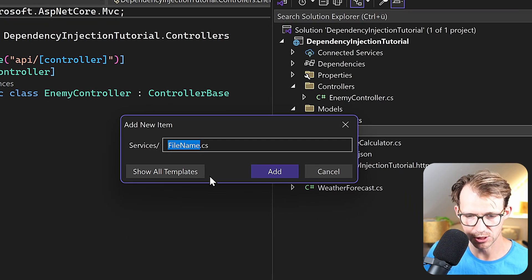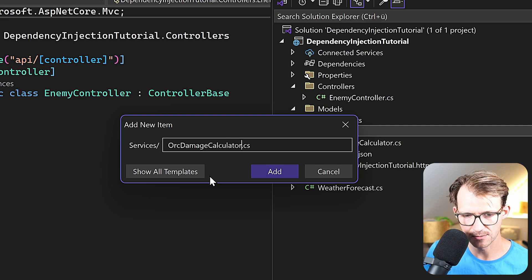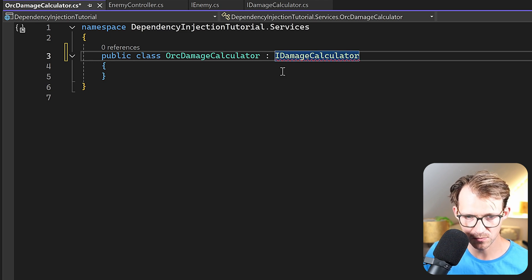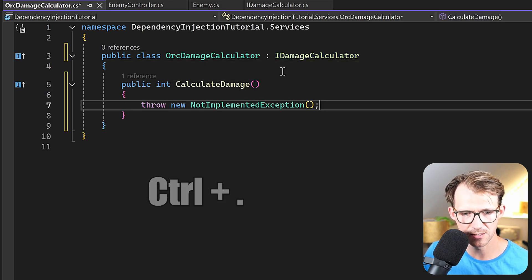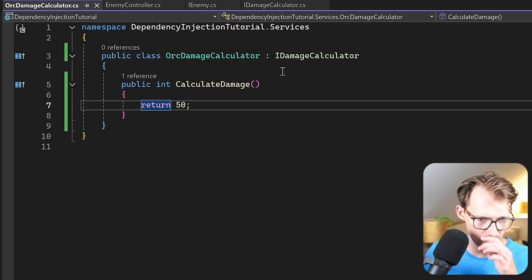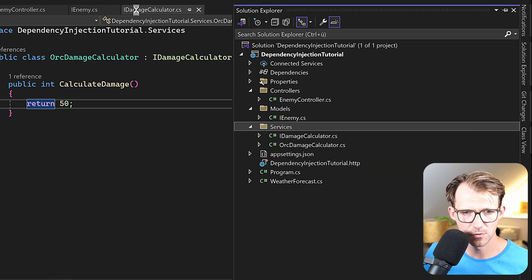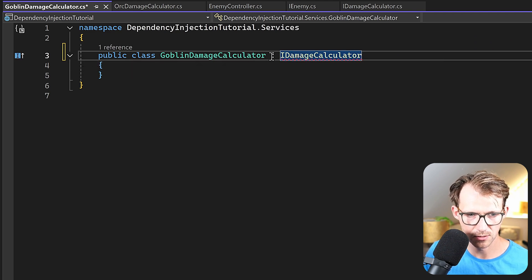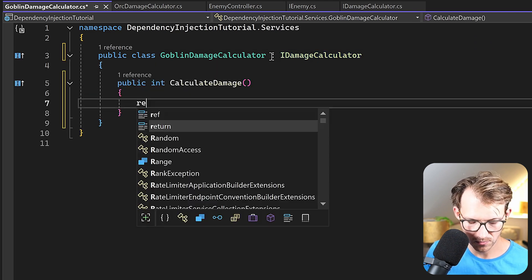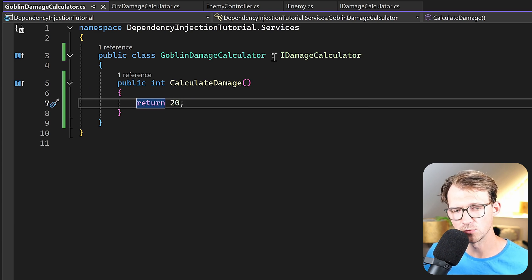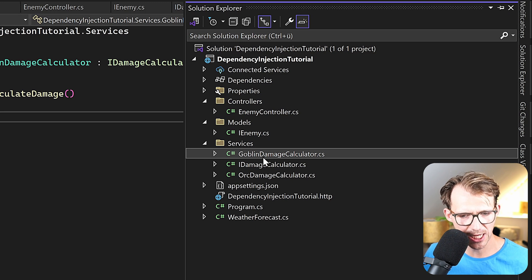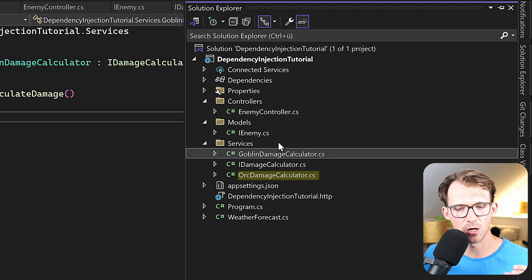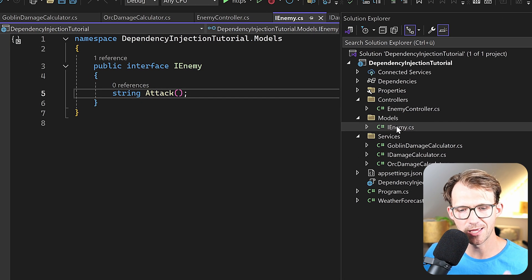Let's create our first implementation: the OrcDamageCalculator. This implements the IDamageCalculator interface and we simply return 50. Now let's do the same for the goblin — GoblinDamageCalculator also implements IDamageCalculator and returns 20. This means later, when we inject an IDamageCalculator, we can tell our application to use either the OrcDamageCalculator or the GoblinDamageCalculator.